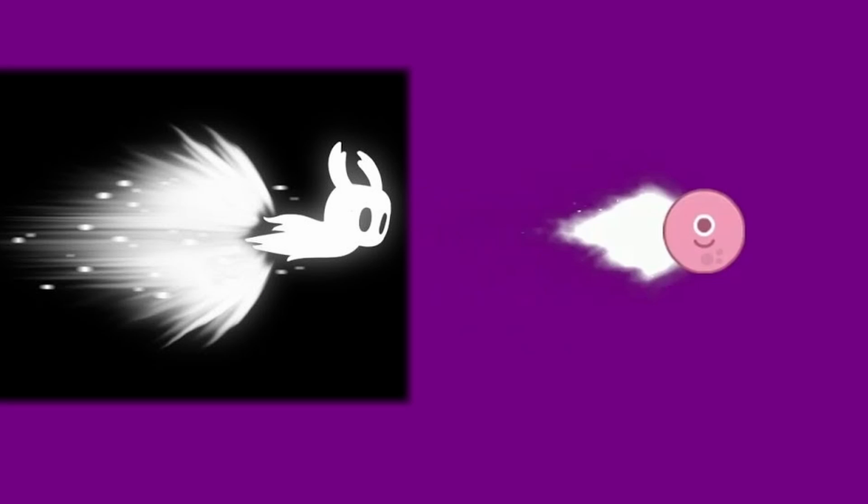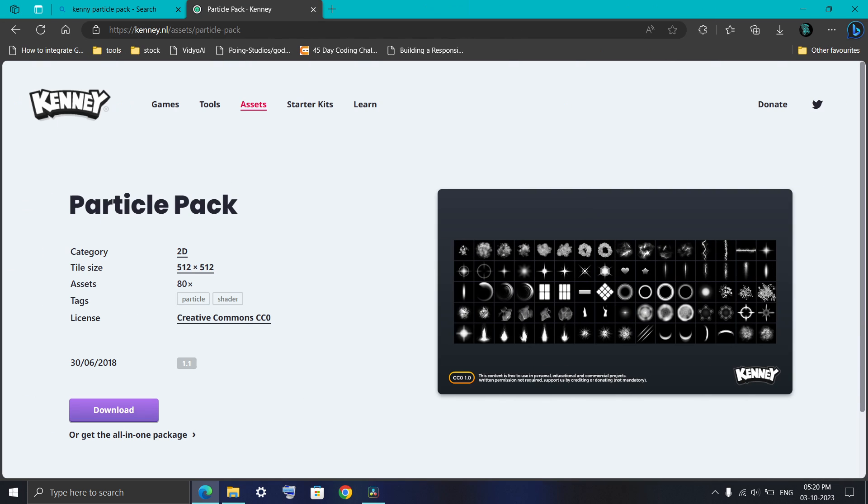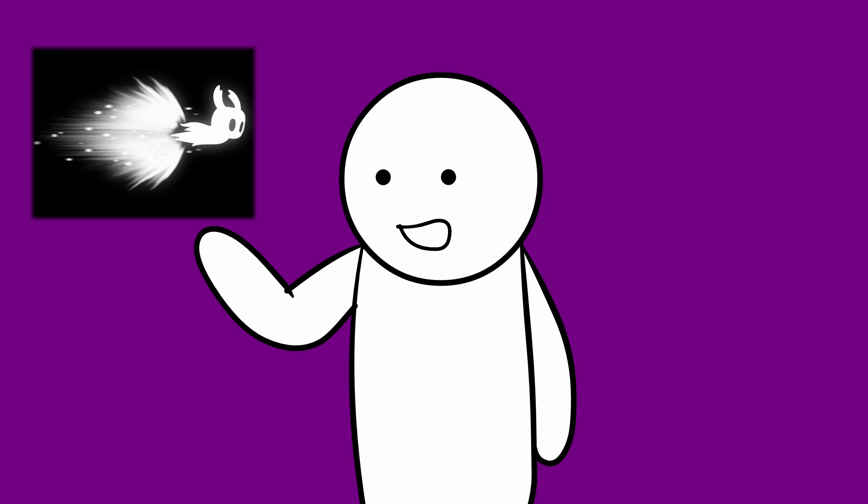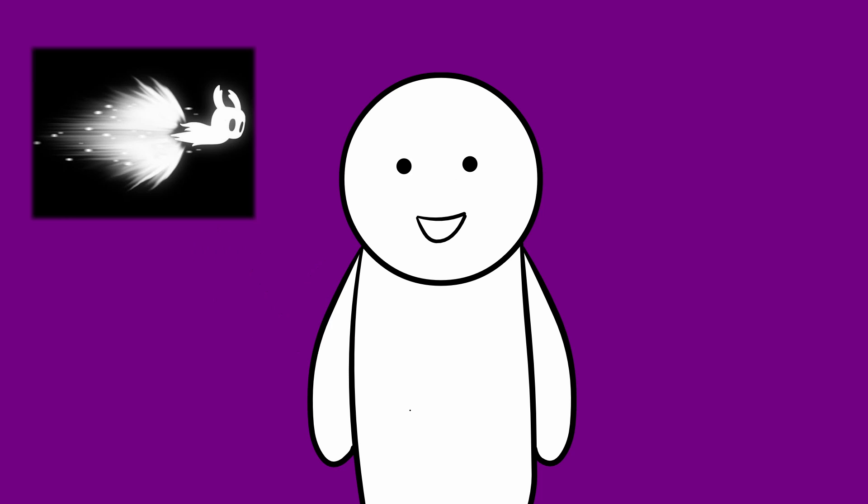Now I want to clear one thing that I was not able to recreate it exactly to the point, and the major reason is I was not able to find this exact dashing sprite on the internet. The closest I could get is this image from Kenny's particle pack. I will leave the link in the description for you to download. So if you are someone who could make images or you are able to find something similar to this design, then your dashing is going to look much more similar to this one.